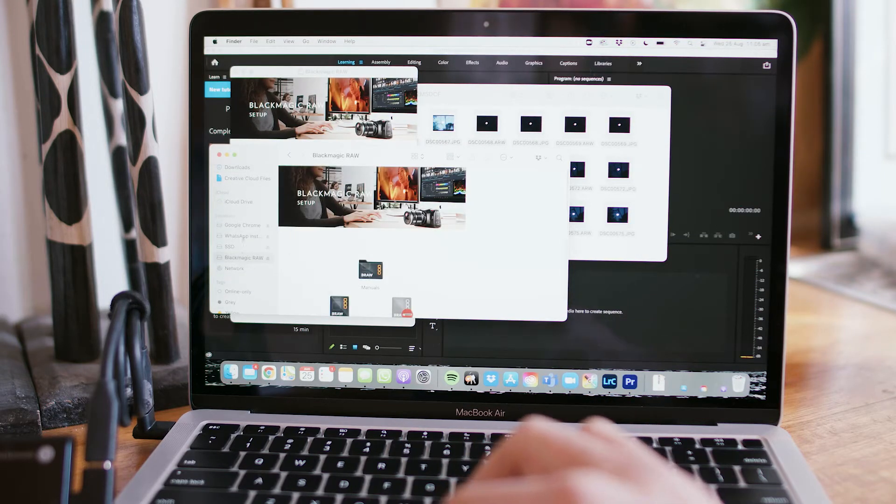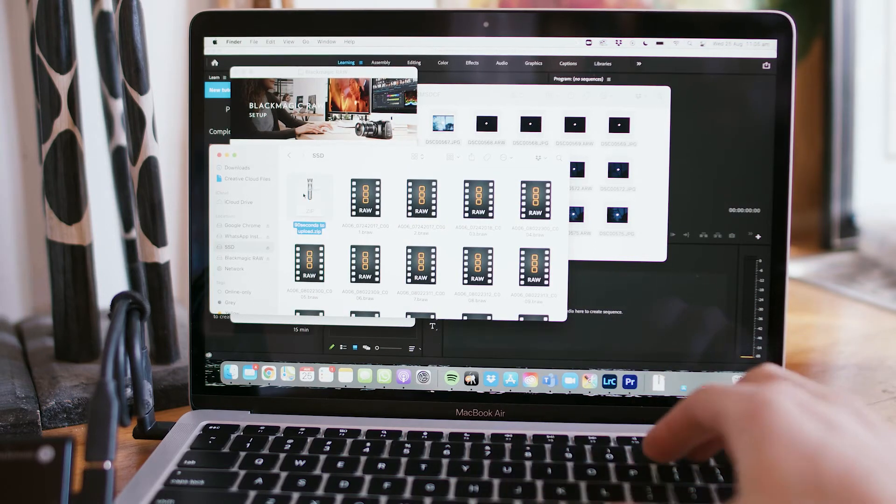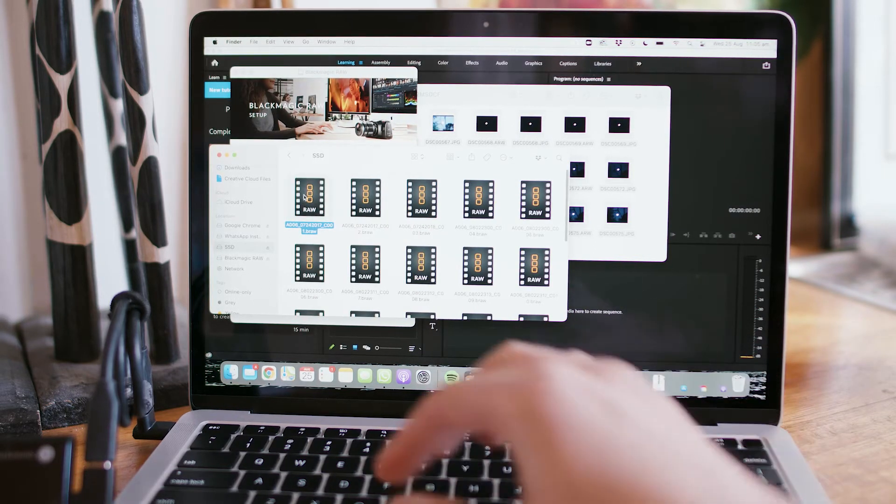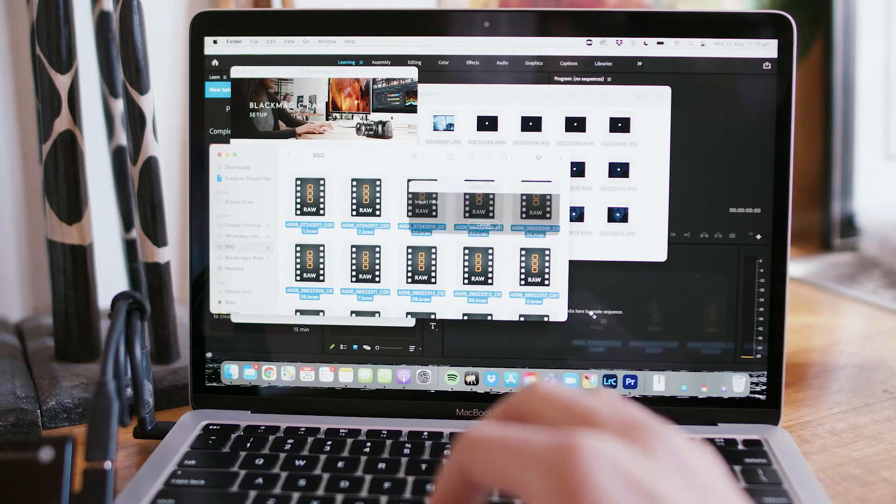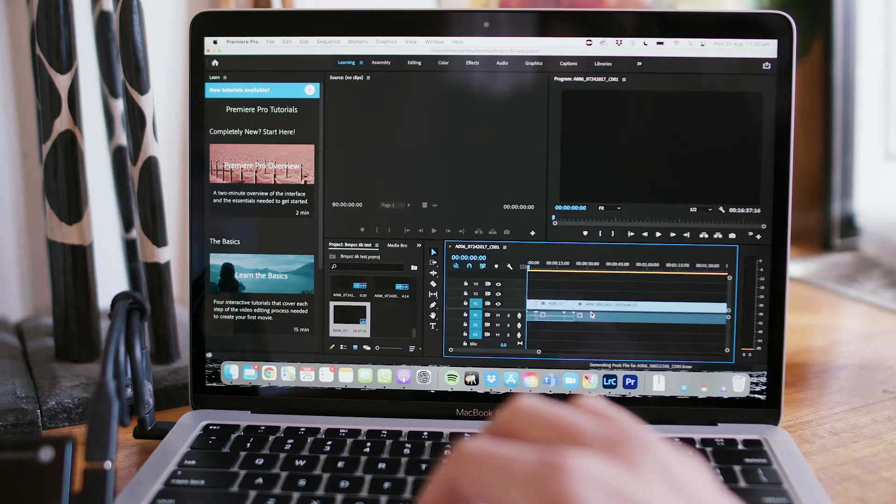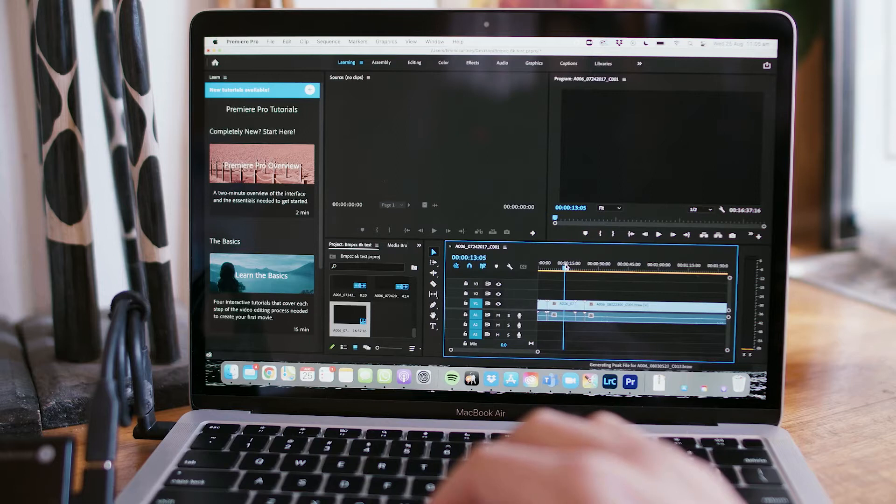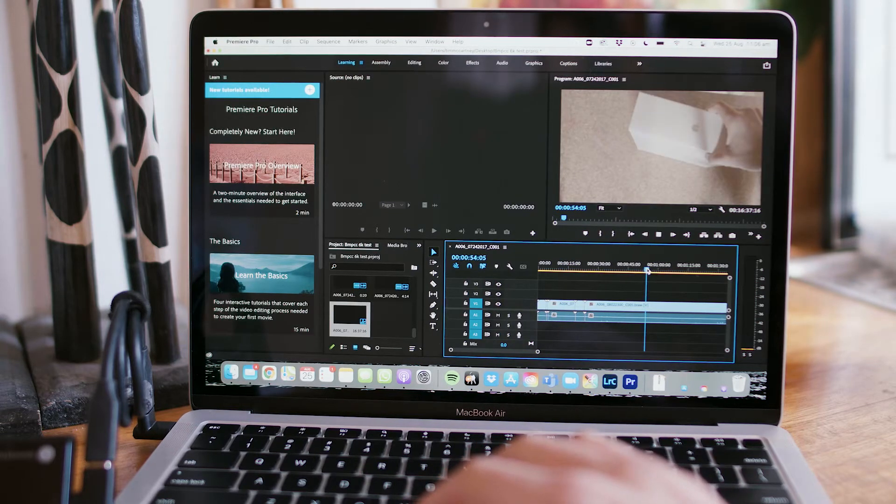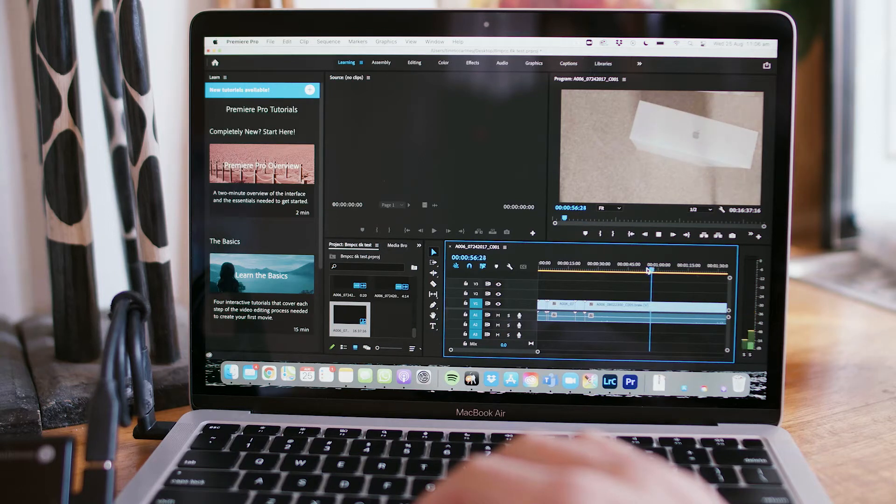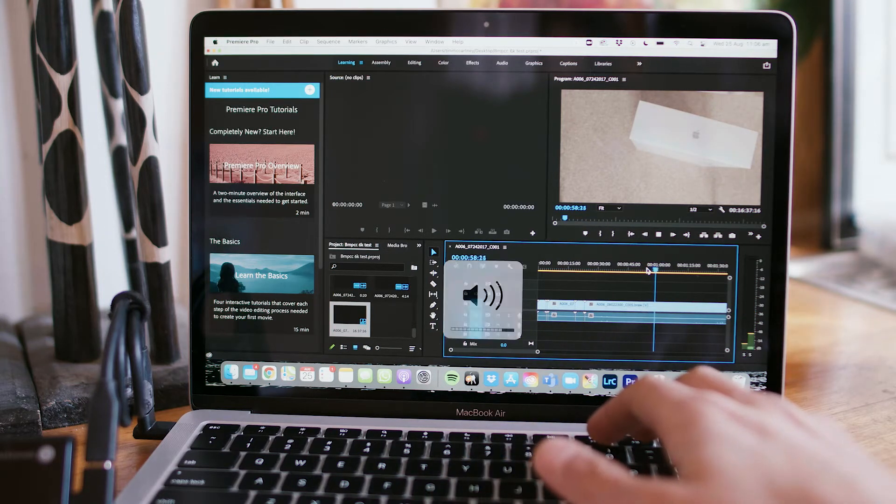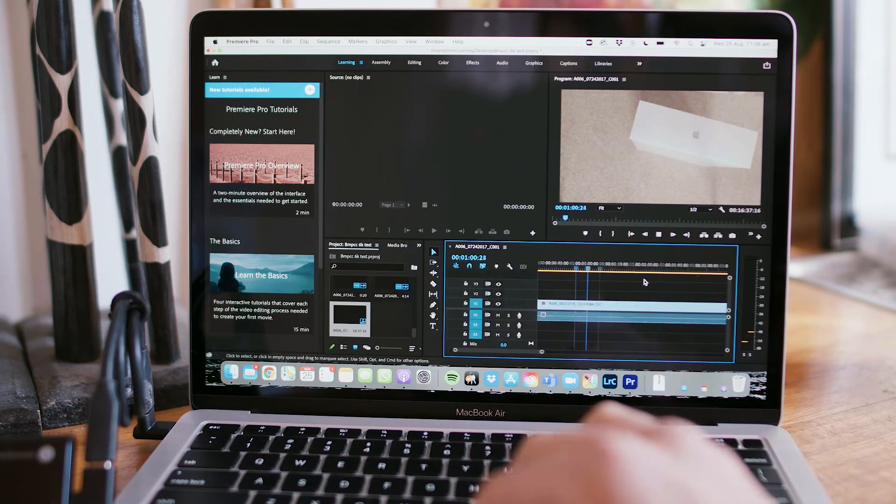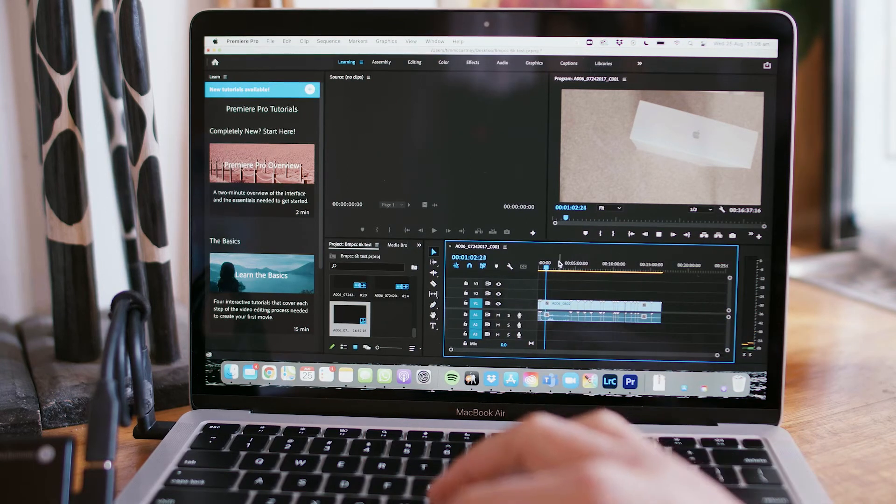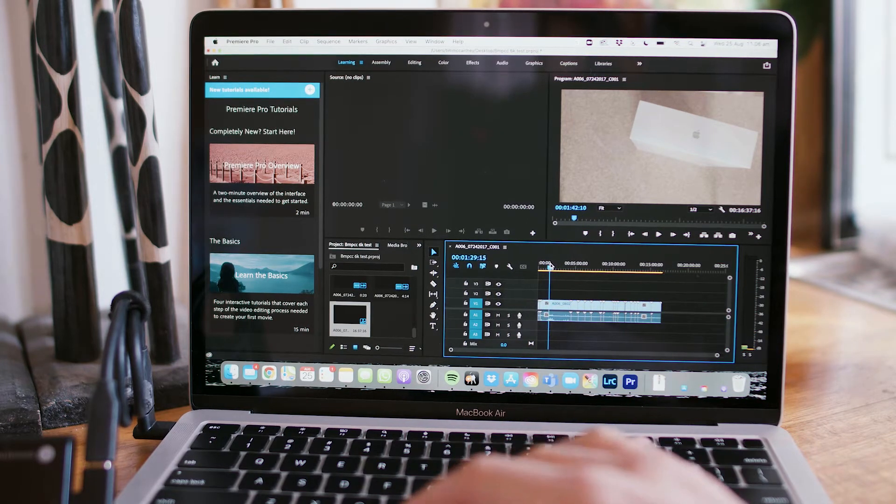Okay, so let's drag and drop our media. That's the way I like to do it. Blackmagic RAW SSD, yep. So we can delete that. I'm just going to drag everything in. And we've got some 6K footage here. No way.